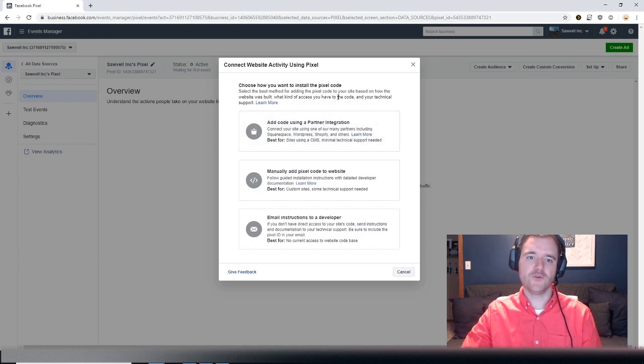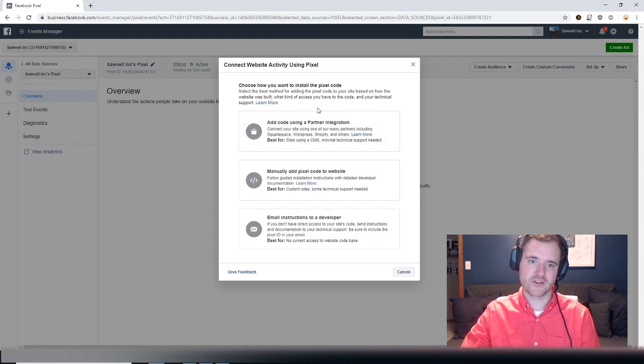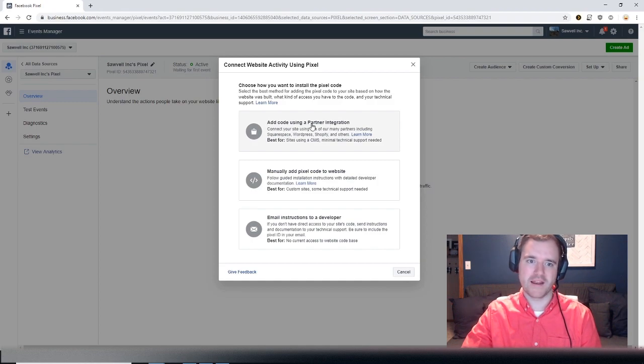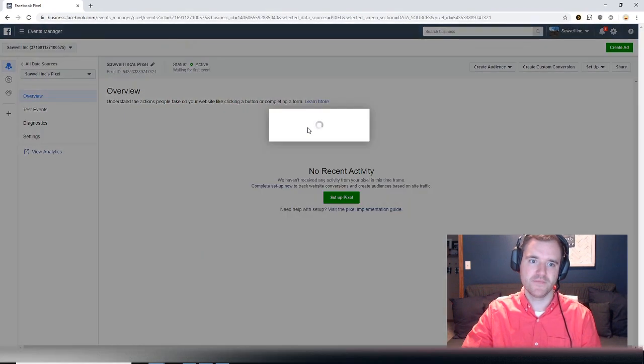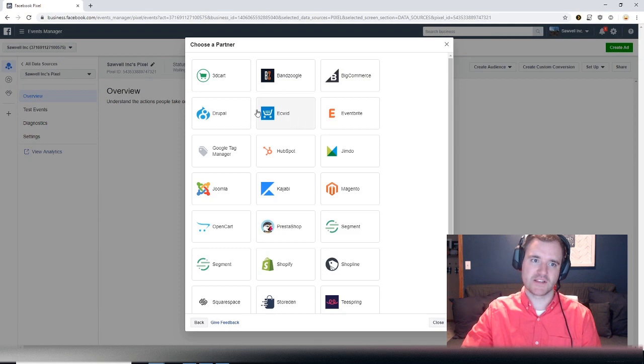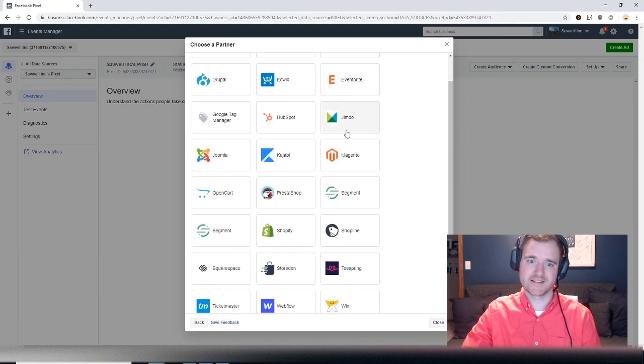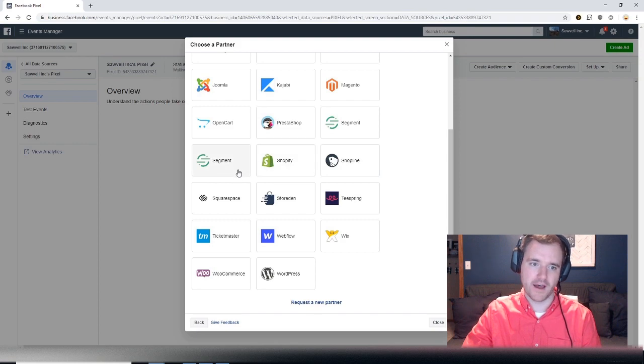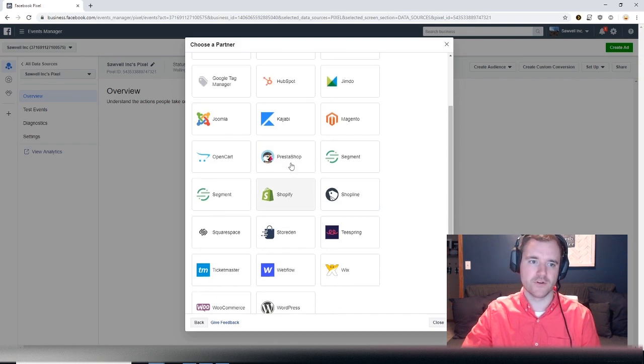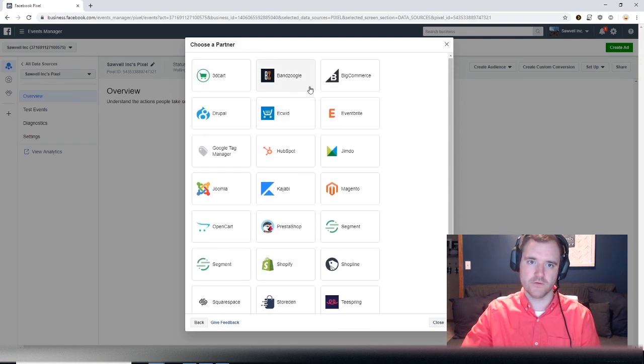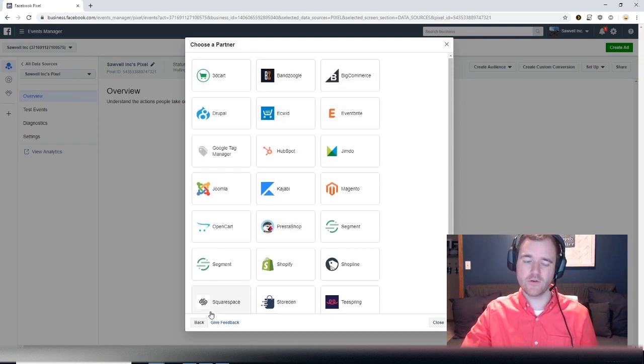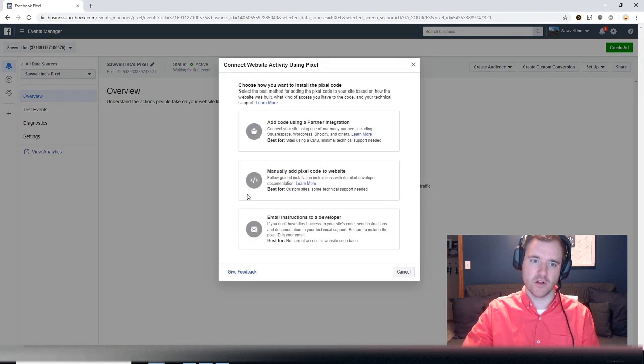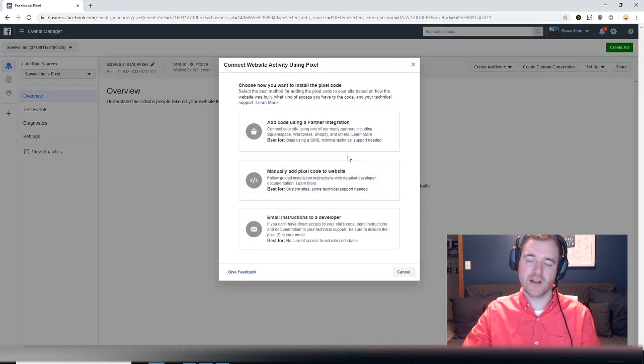But if you use a common CMS like Shopify, WordPress, Squarespace, many partners on Facebook, you can install it through their integration. So if you select this tool, you can literally just select Magento or Shopify or whatever CMS you use and it'll take you through a really quick tutorial on how to install said pixel.